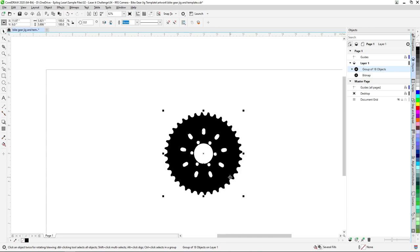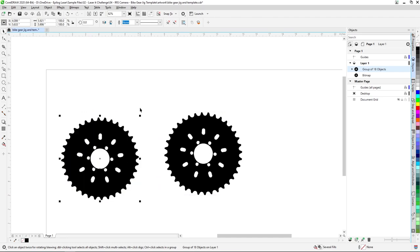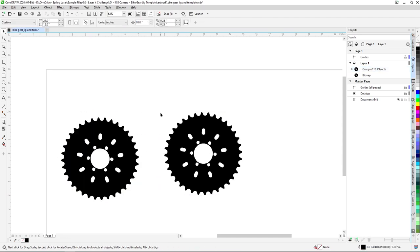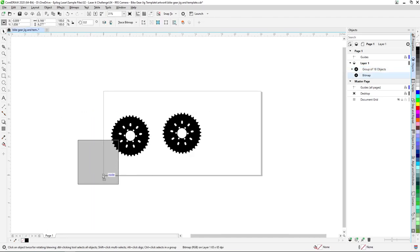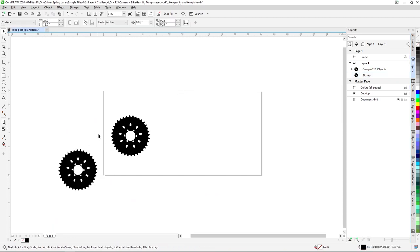Once our vector trace is complete, we'll create a copy of our results and move them off to the side of our document area for use in a later step.